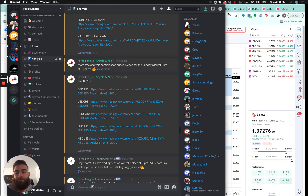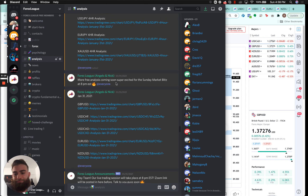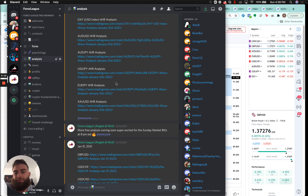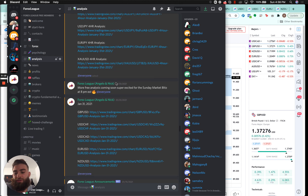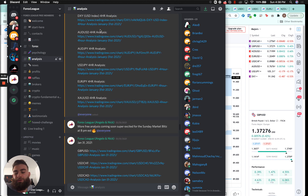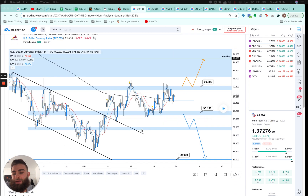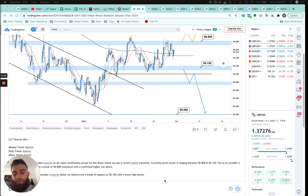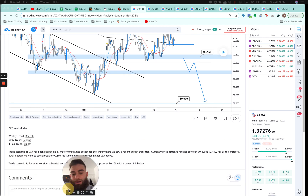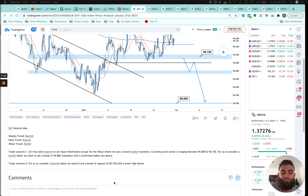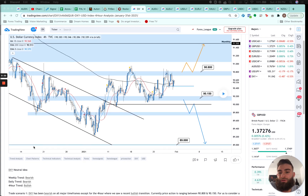Welcome to our market analysis review video. This is all of the analysis that we put out last week, and this is all completely free. In the Discord chat we dropped about 10-plus pairs of analysis, also in the Telegram. You can click on any of these links — I've got them all pulled up and we're going to read through our analysis at the bottom.